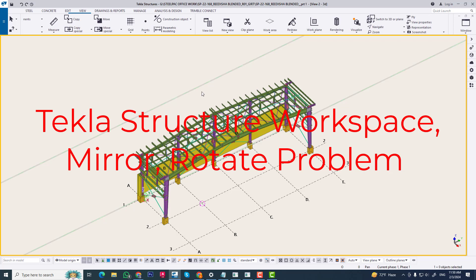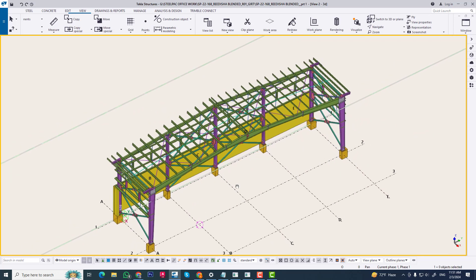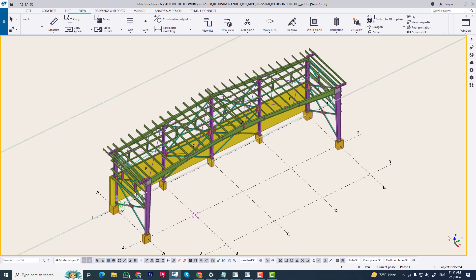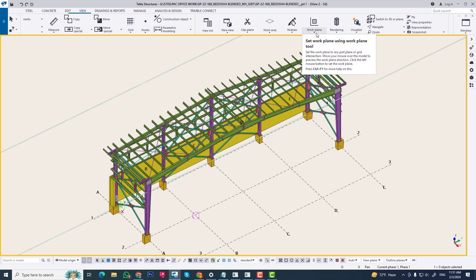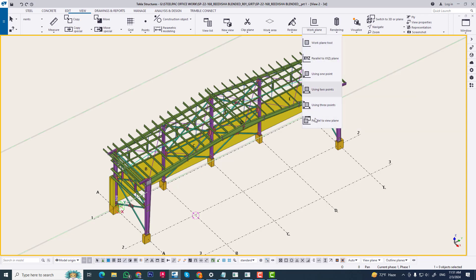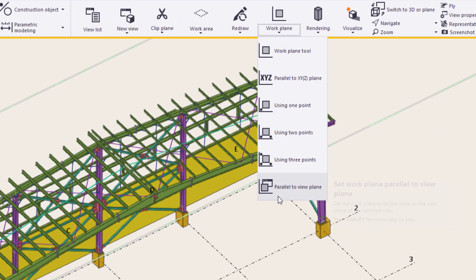Hi, in this tutorial I will discuss about mirror and rotate - some problems that occur in Tekla structure. When we mirror or rotate any object in Tekla, we always need to control the XY axis. The XY axis is controlled from the work plan; you can use this option to control the XY axis.